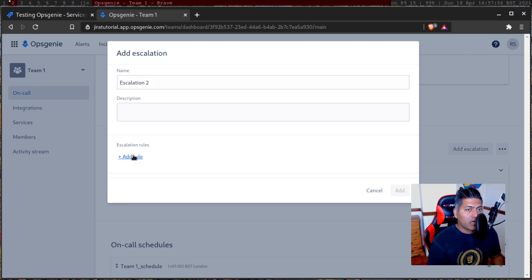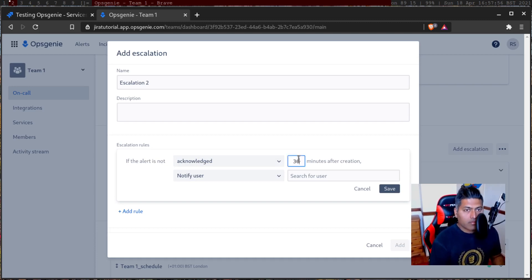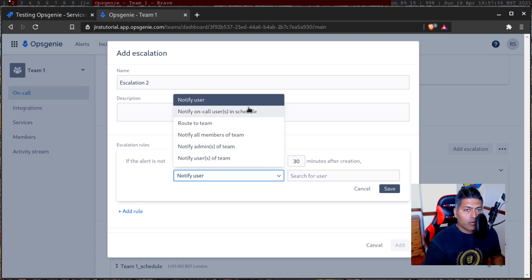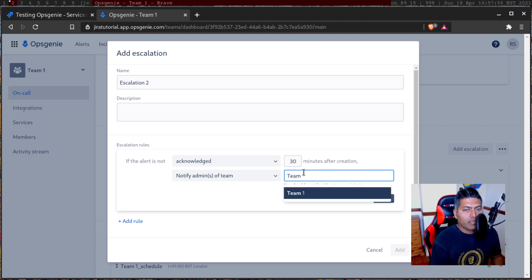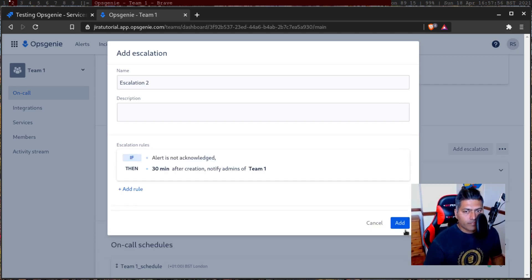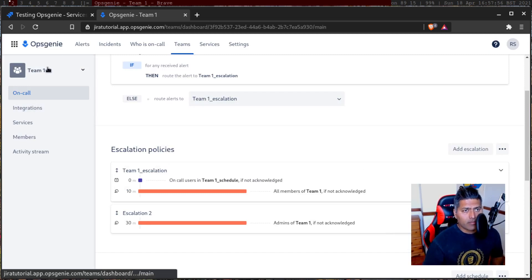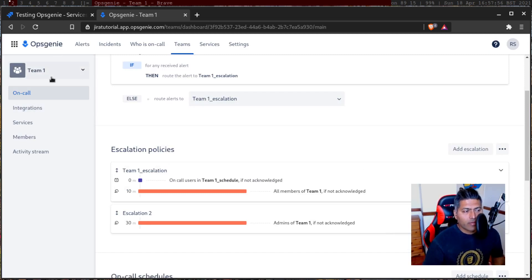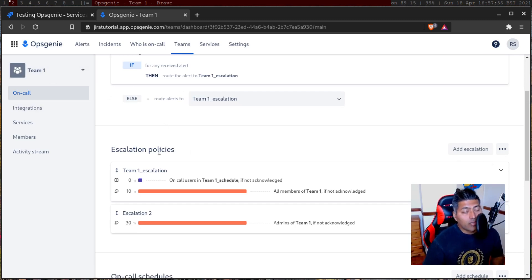So escalation and routing rules are linked to each other. If an alert is not acknowledged in 30 minutes, then notify a user or notify admins of the team. So basically it will let you do something. I can find my team. Save and add. So we have on call. The team itself means there's a team of people, and within that team you can have these escalation rules.